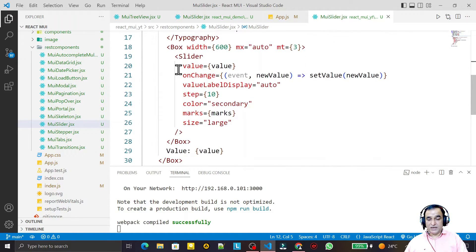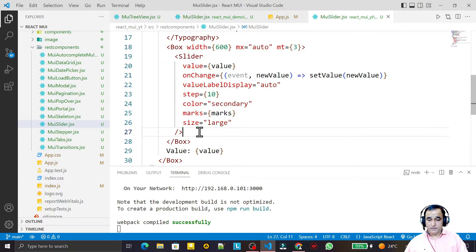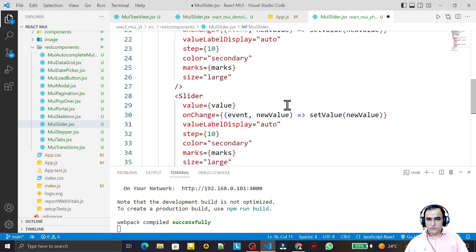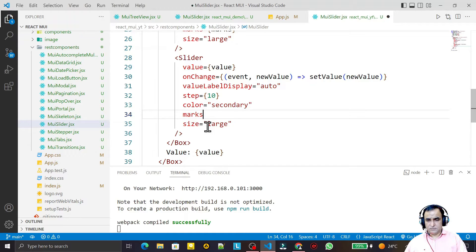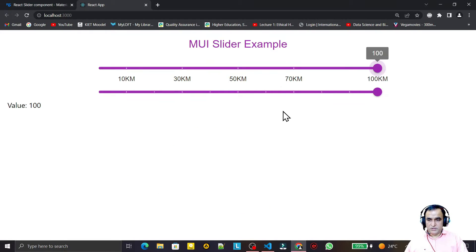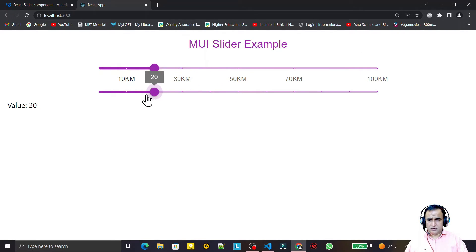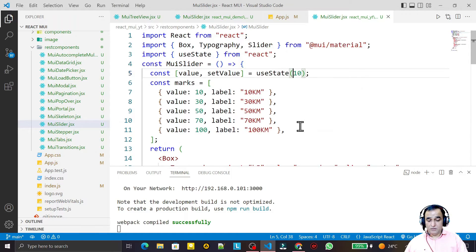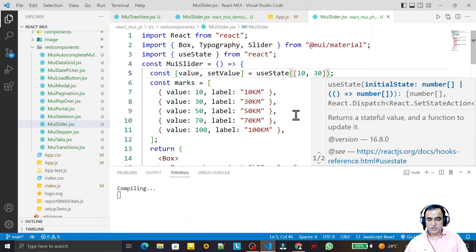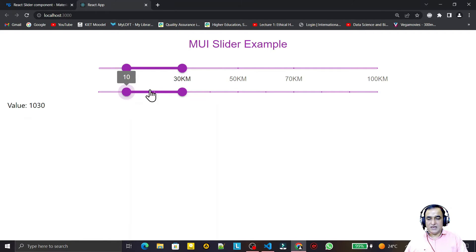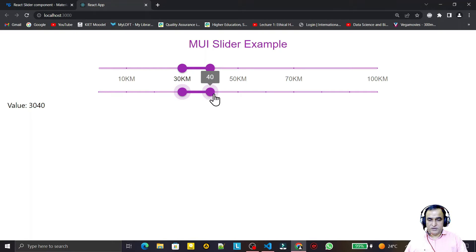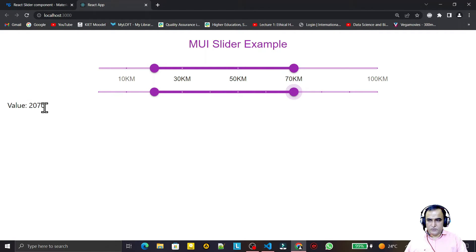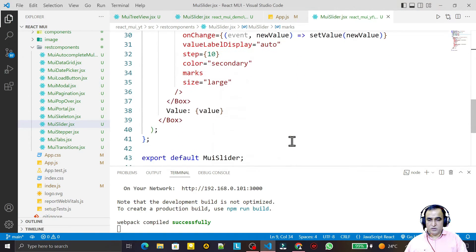Next, I duplicate the slider. I remove the marks from the second one so it shows automatic marks rather than custom marks. Then, for the second slider, instead of a single default value I provide an array of two values — for example [20, 50]. After saving, you can see the magic: we now have a range slider with two handles. I can drag to select a range, and the display shows both values like 30-40 or 20-70.